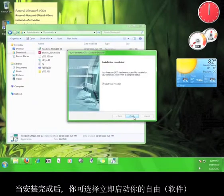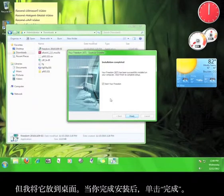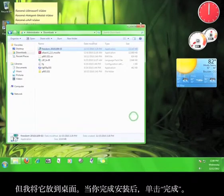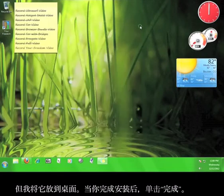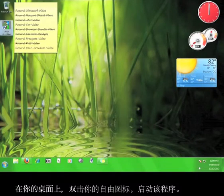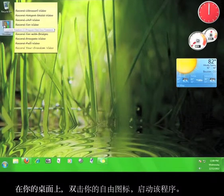When the installation is complete, you will have the option to start Your Freedom right away, but I'm going to launch it from the desktop. When you're finished, click Finish. On your desktop, double-click the Your Freedom icon to start the program.